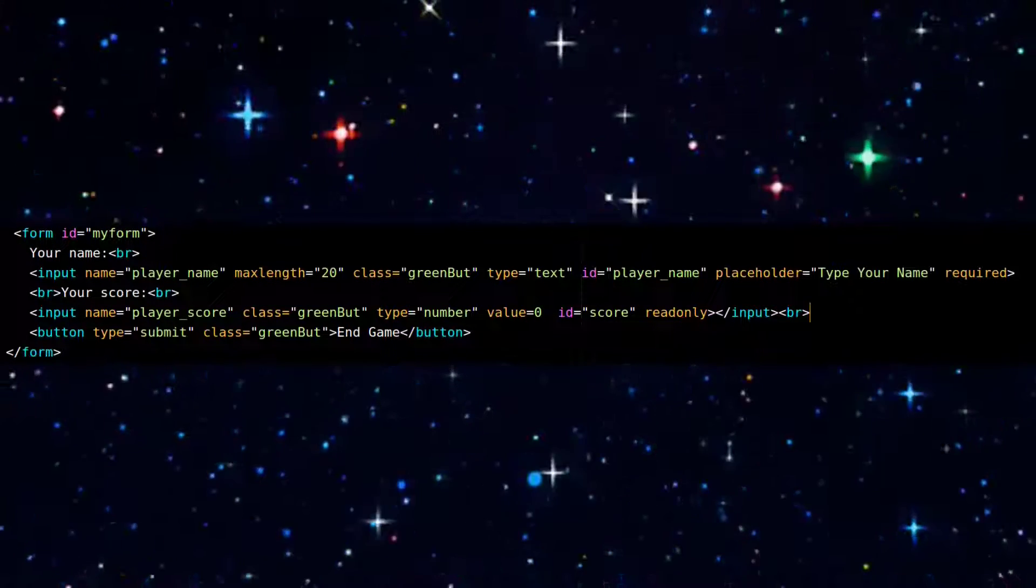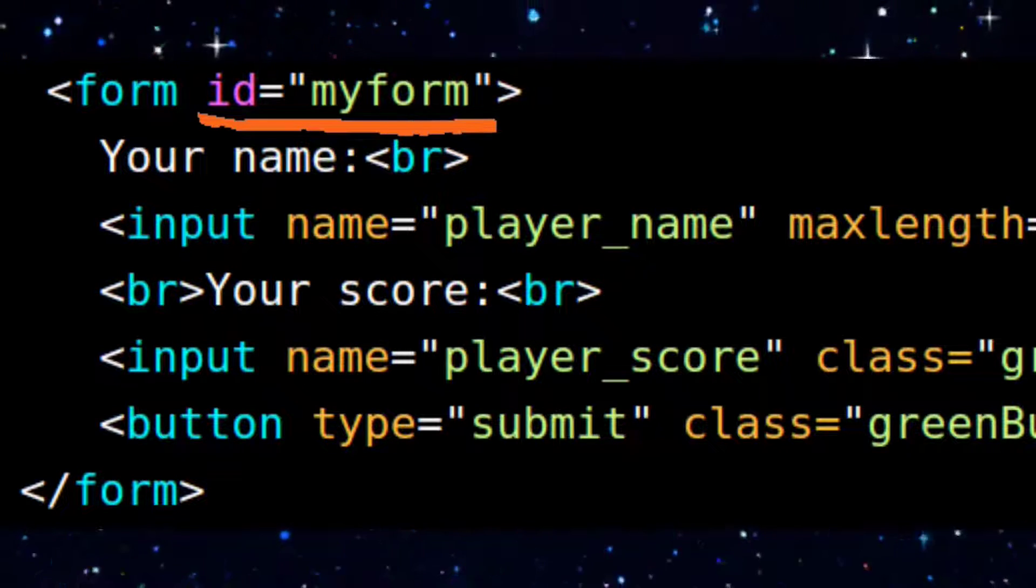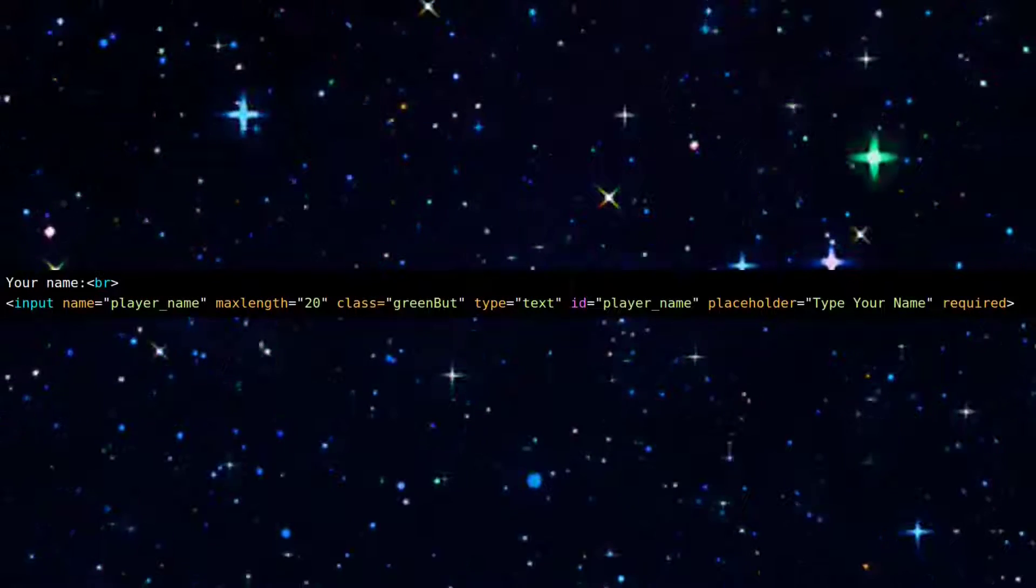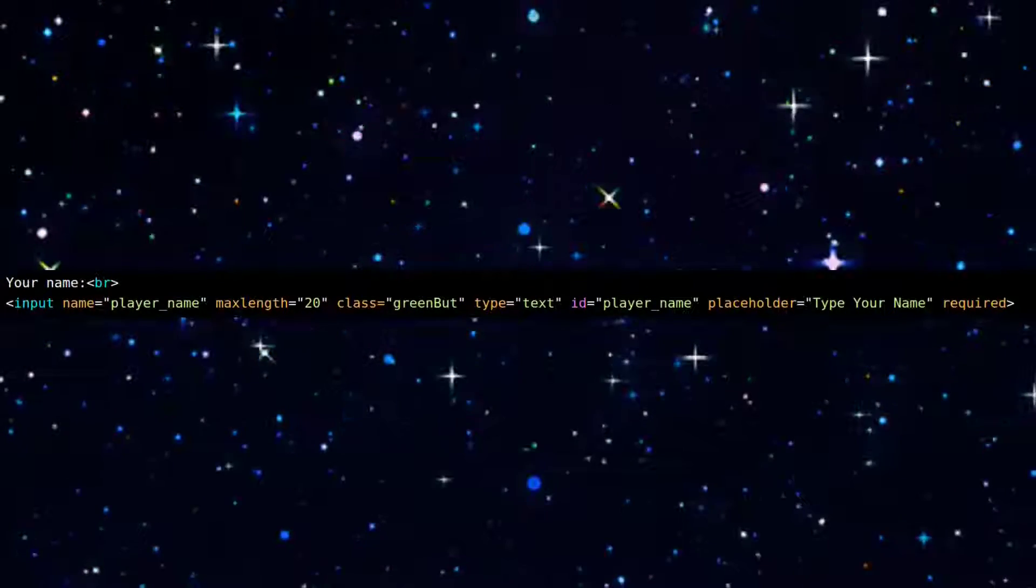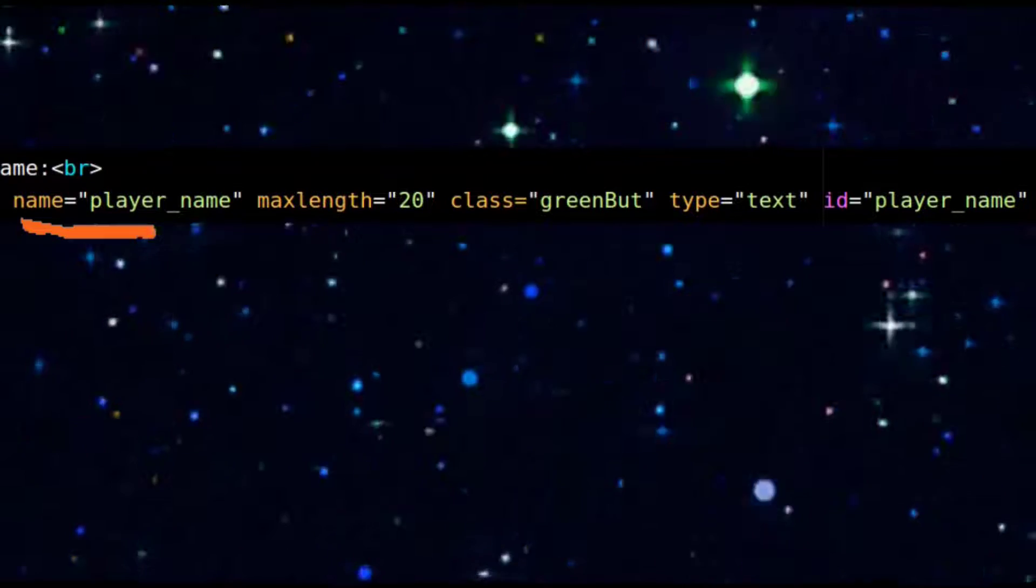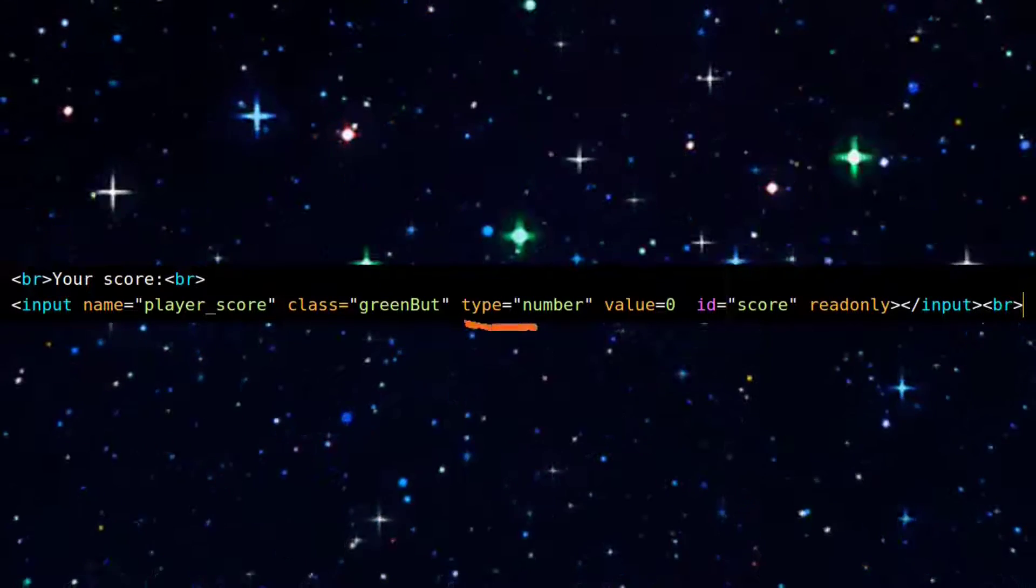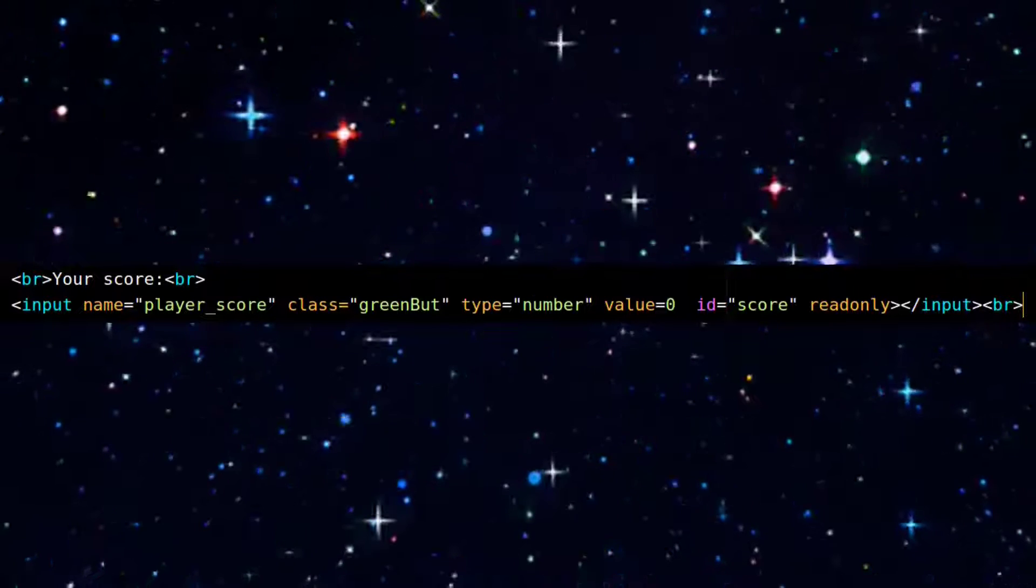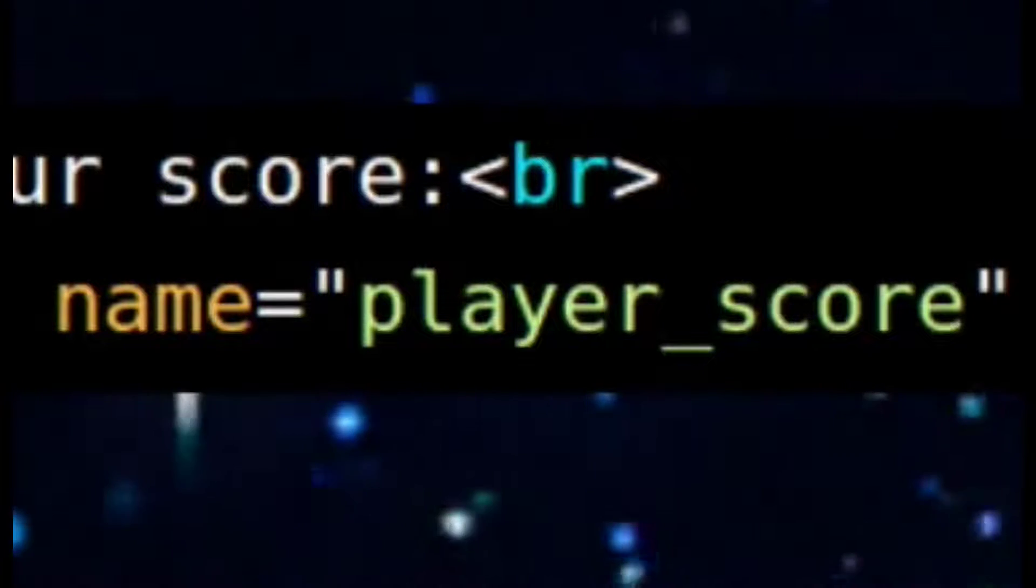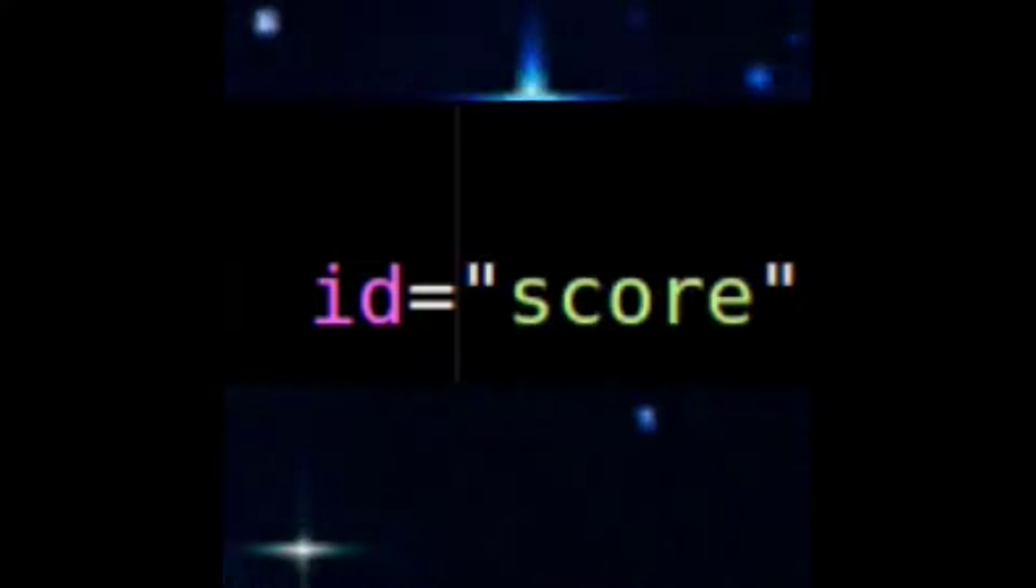Starting with the game form, it has an ID of my form, so that's how we're going to identify it. My form also has a text input field for the player to enter their name. Both its name and ID are player_name, a read-only numerical input field that has a name of player_score and an ID of score.